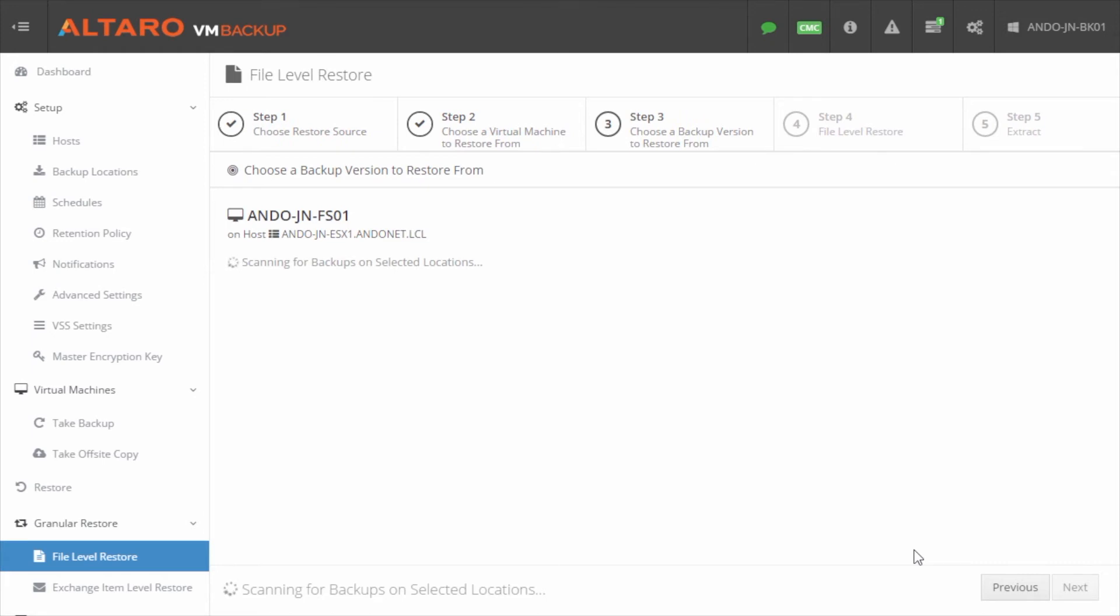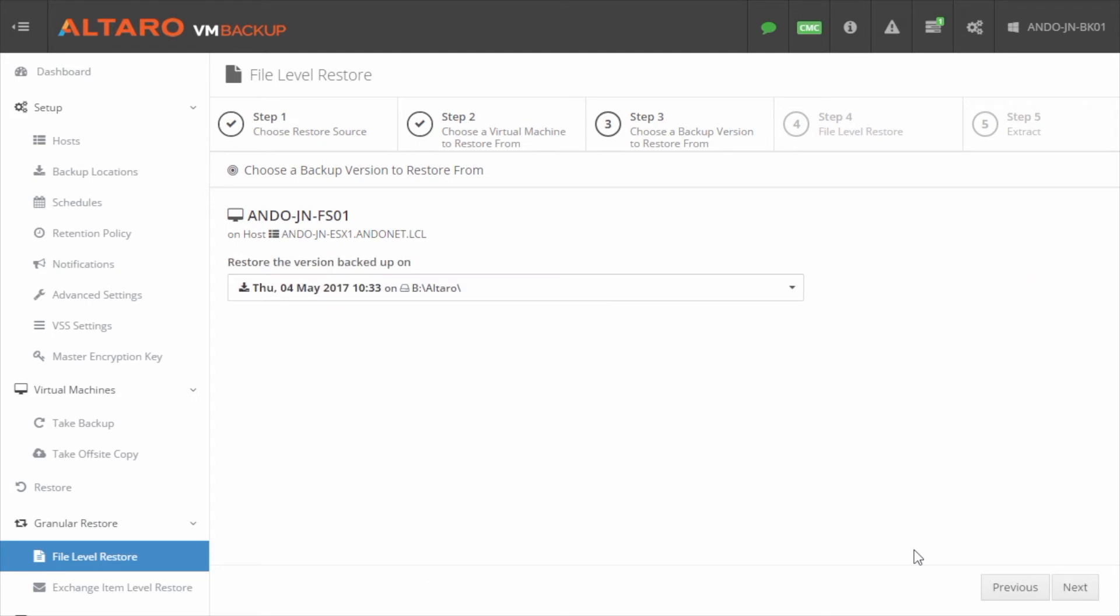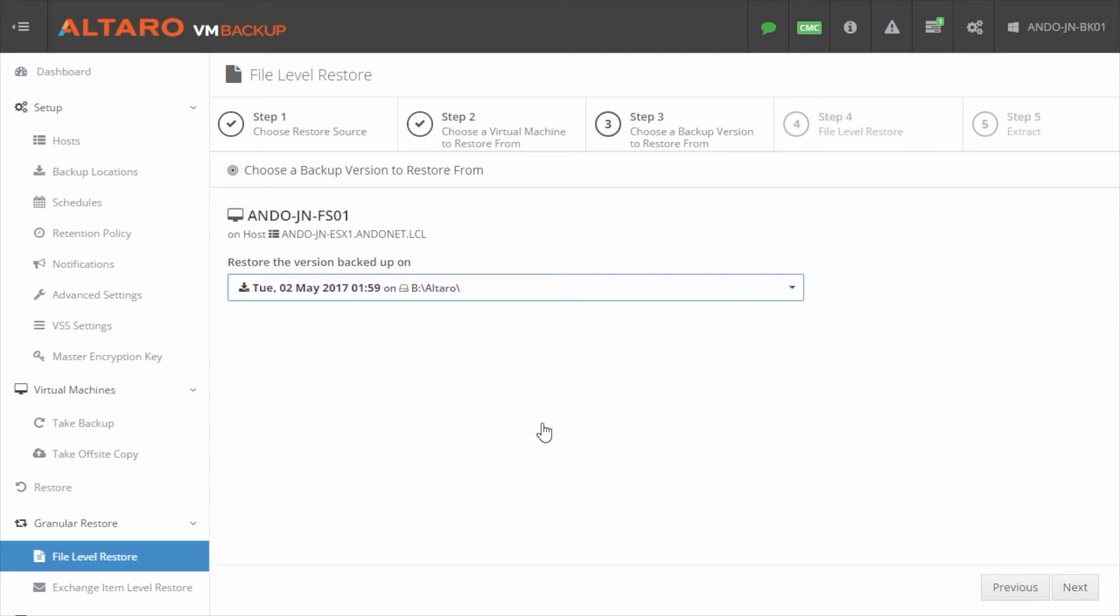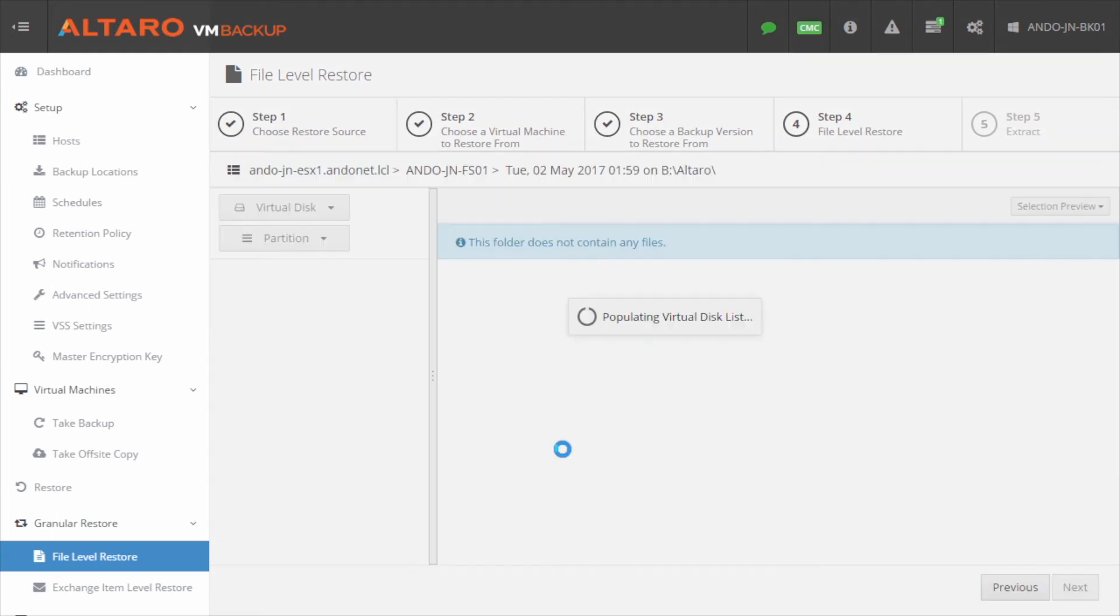And again, just like the full virtual machine restore wizard, it's going to go through, it's going to parse all the backups for this particular virtual machine. And I get to choose which version do I want to go back to. So the user said a couple of days. I'm going to go back to the second. I'm going to click next.